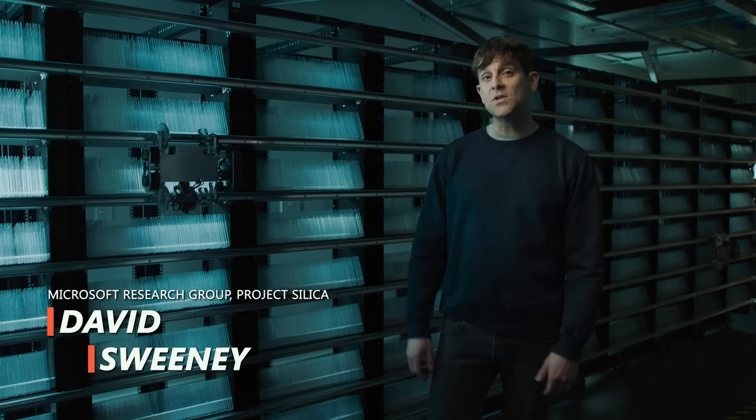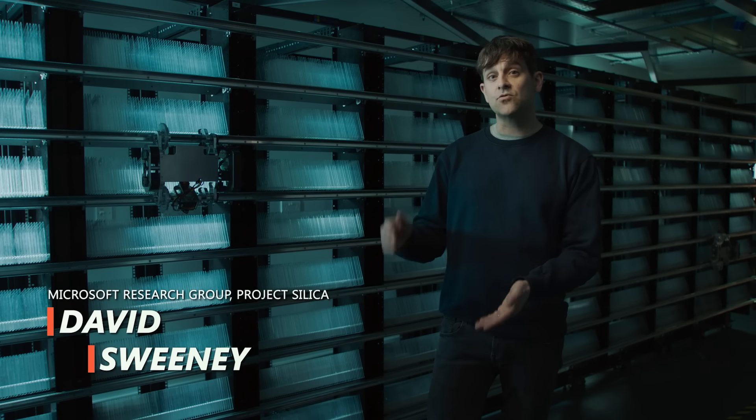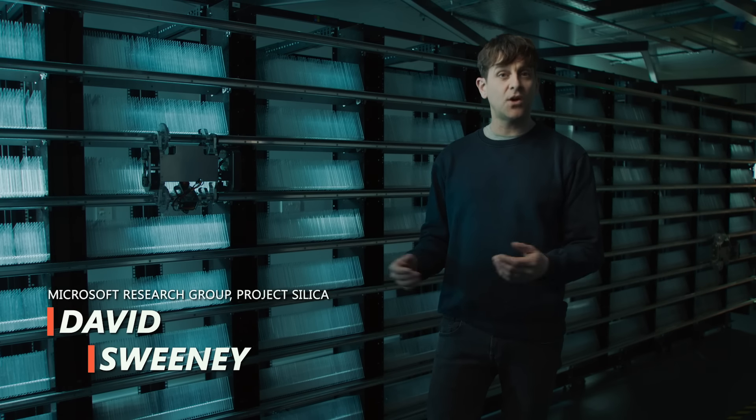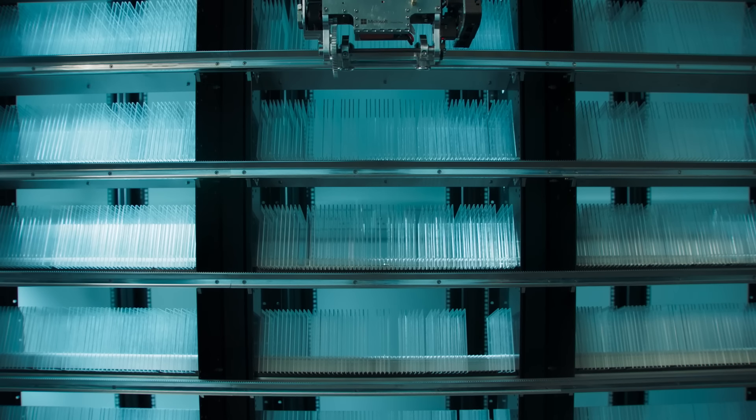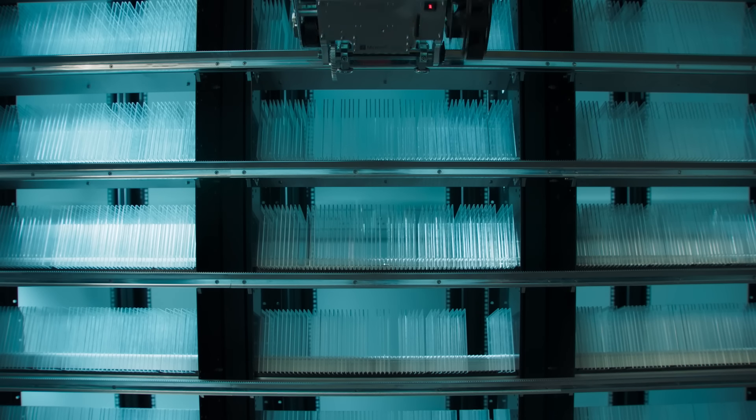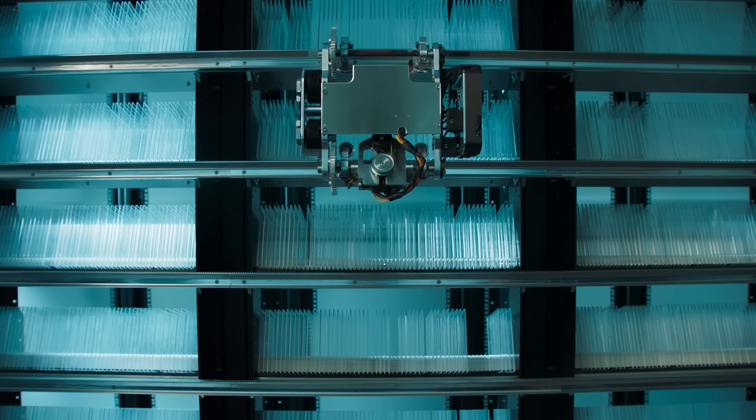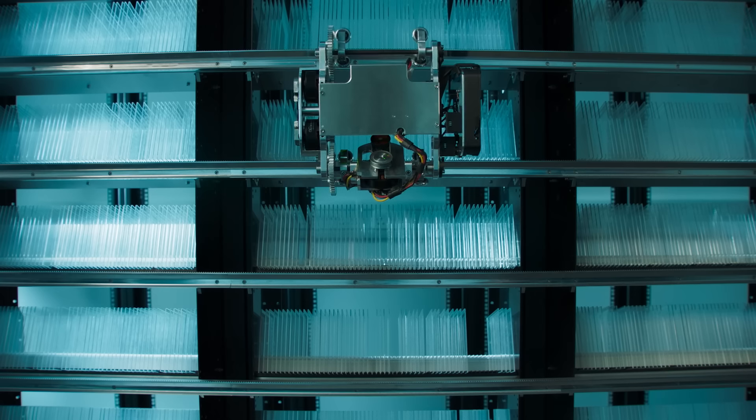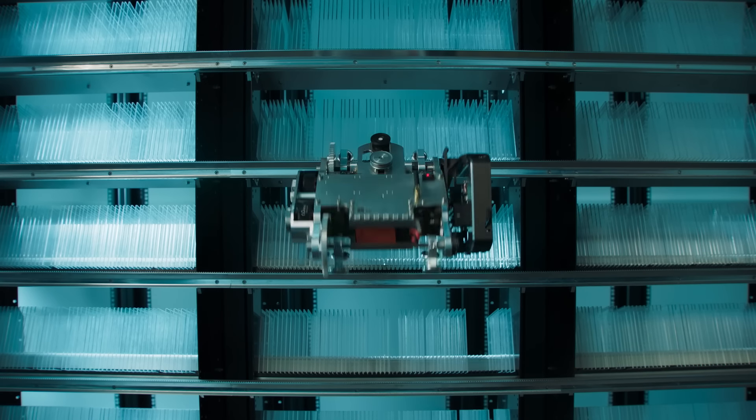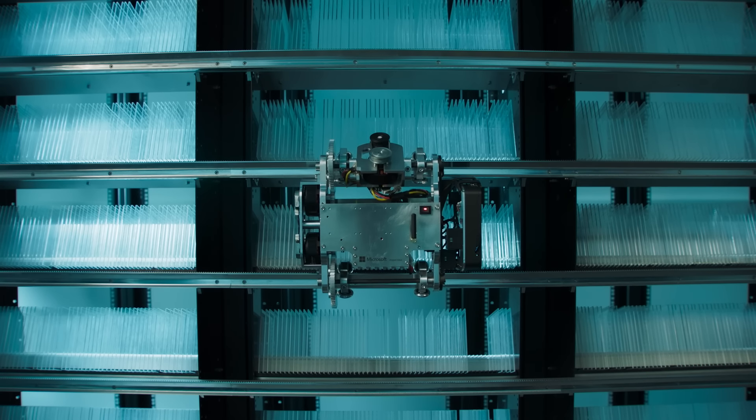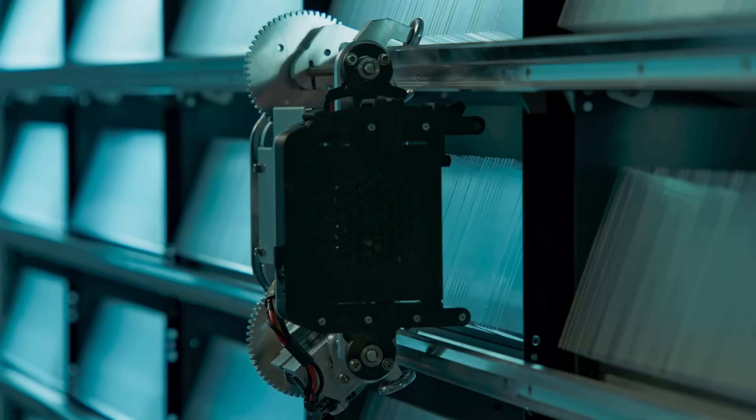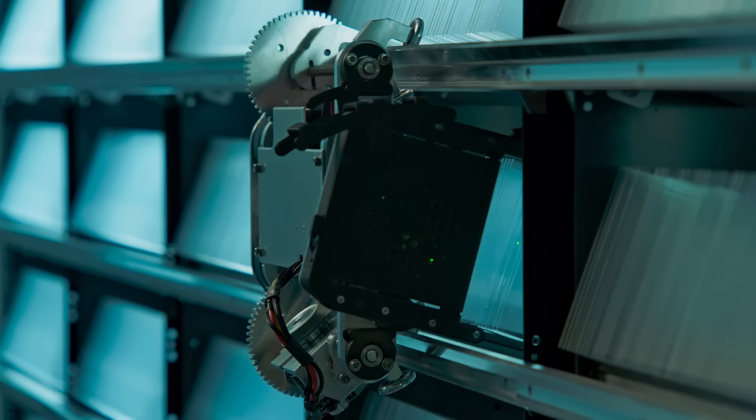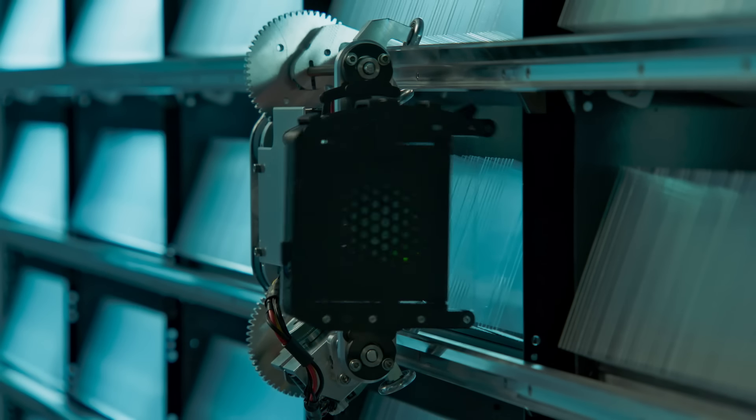So once the glass is written, it's read, and it's decoded, it comes here to the library. When someone needs their data back, the Silica system will send one of these robots to pick the piece of glass that their data was written on and bring it to a reader.